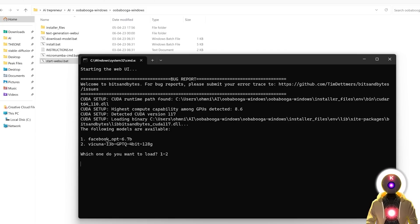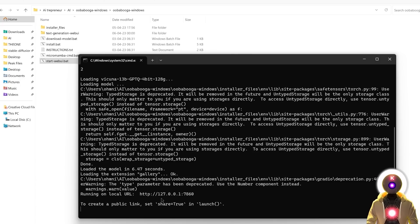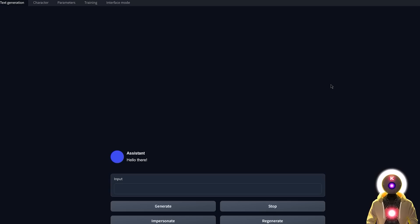If it asks you which model you want to load, choose the Vacunia model — in my case it's number 2, so I put 2 and press Enter. Then it will give you a local URL. To open it, just hold Ctrl and left-click. And there you go — now you have a beautiful web UI to run all of your LLMs for absolutely free on your computer.